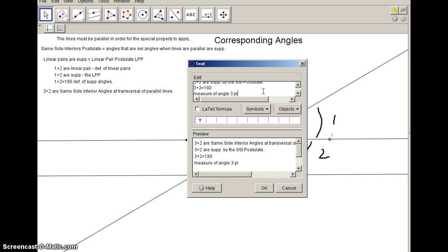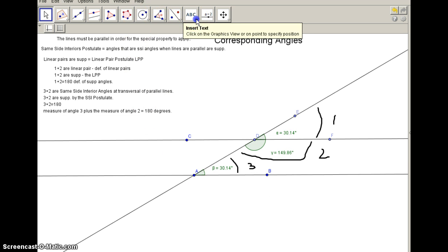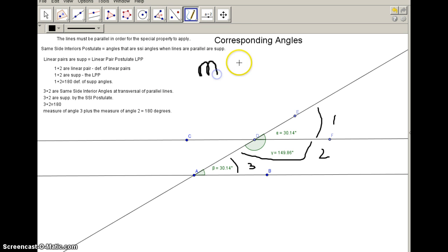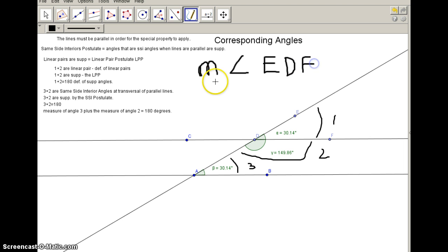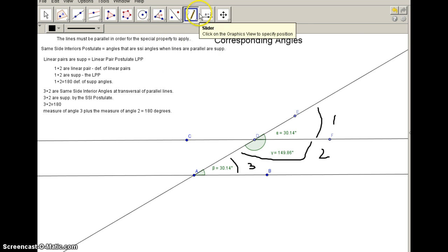The more formal and proper way to write this uses the M-angle notation — for example, M-angle EDF — which means 'the measure of the angle.' So instead of just calling them 1 and 2, we'd write M-angle BAD plus M-angle ADF, always using M with the angle symbol. The angles themselves are not being added, but their measures are.